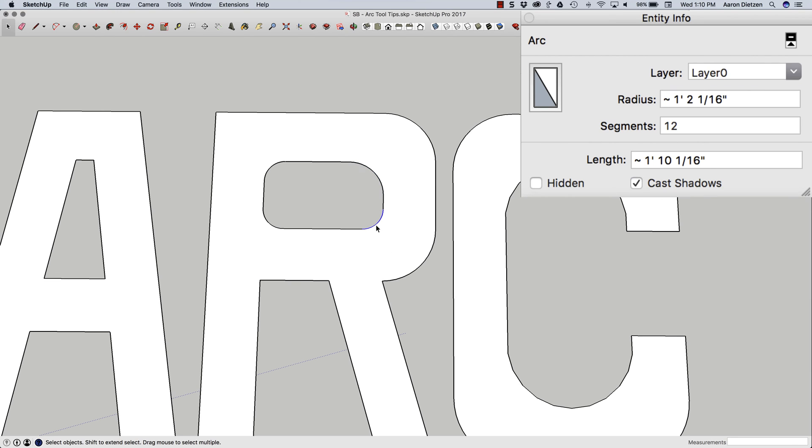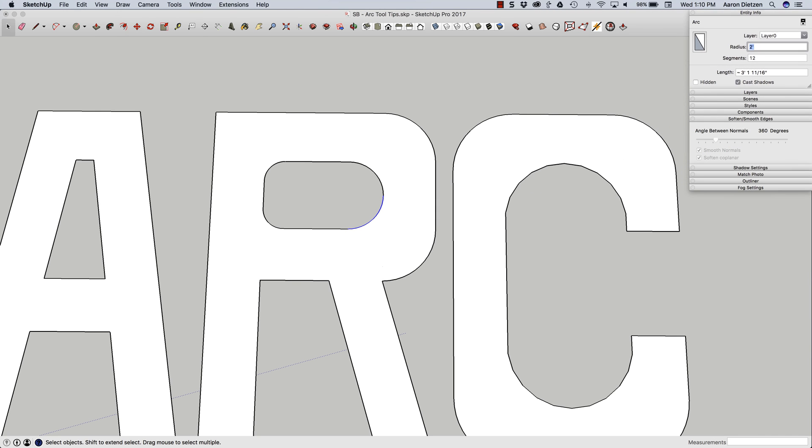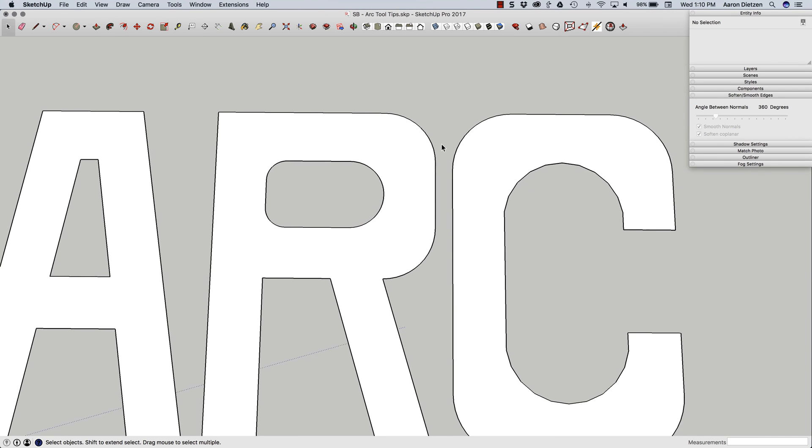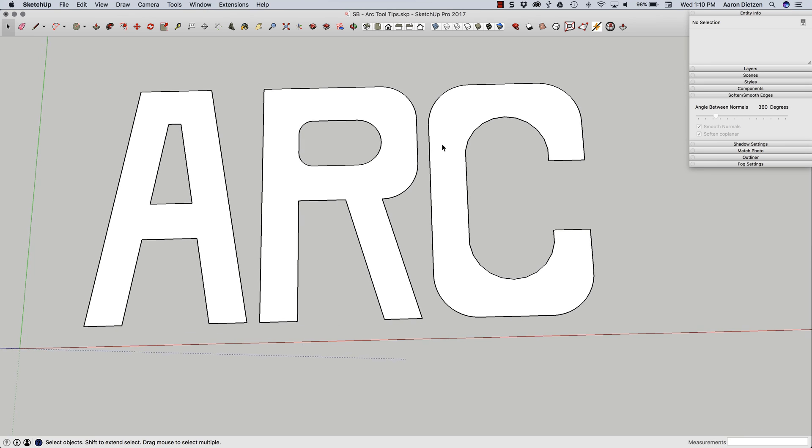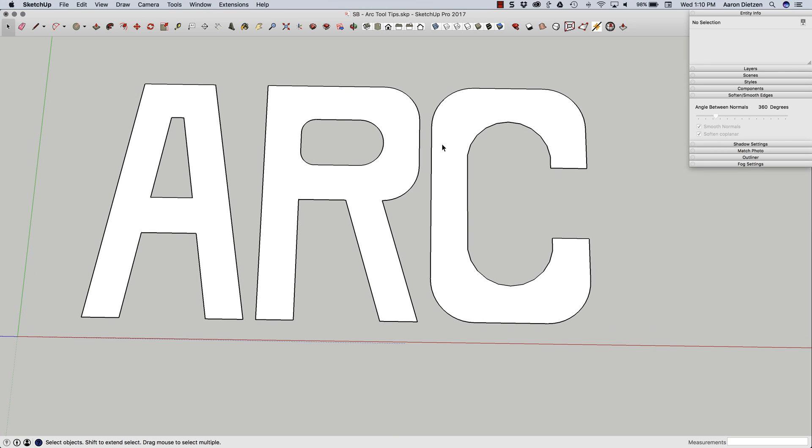So once an arc is created, I can come back in and make changes to it as long as the curve never gets exploded. So there you go. Just a couple of quick tips on getting the most out of the arc command. Thank you.